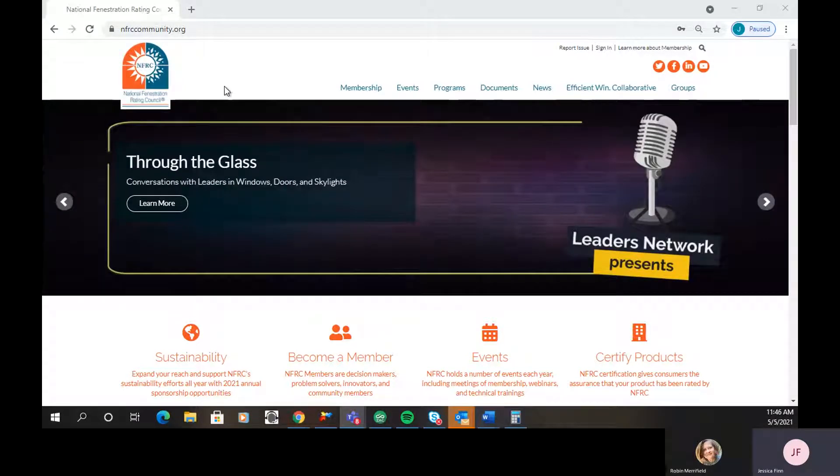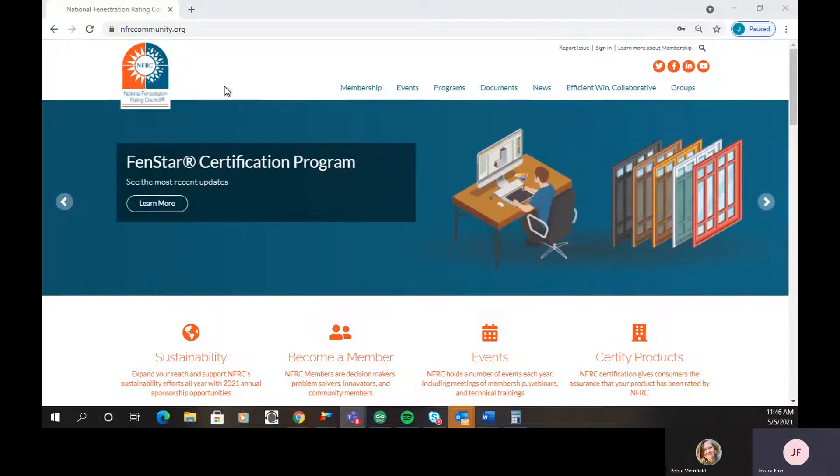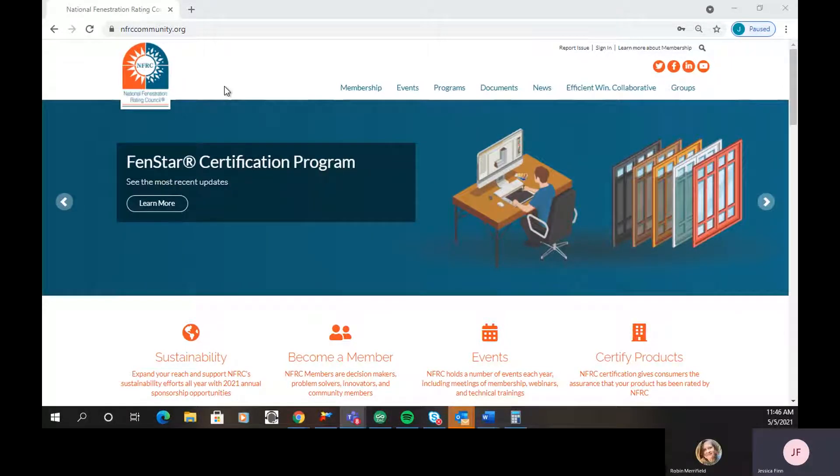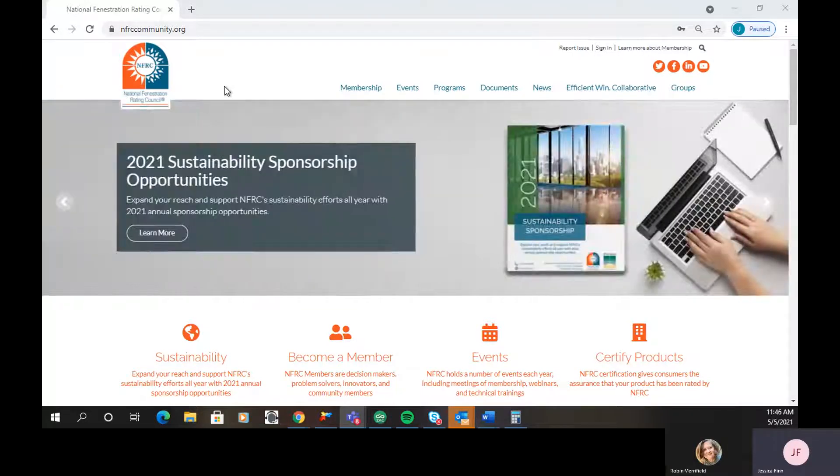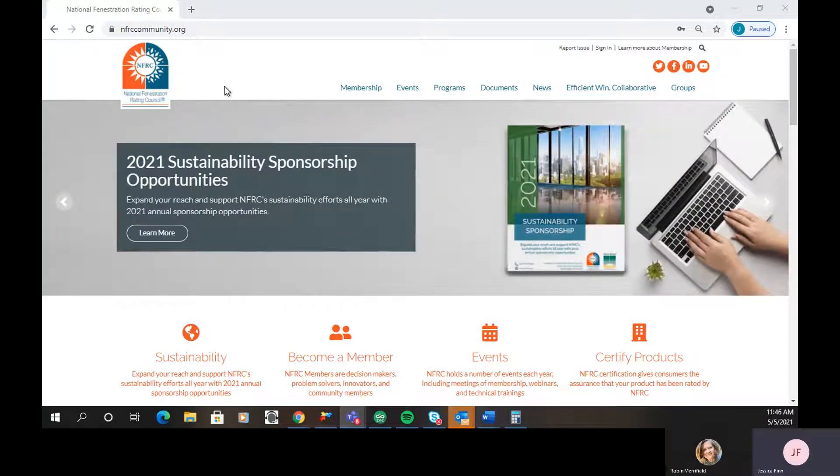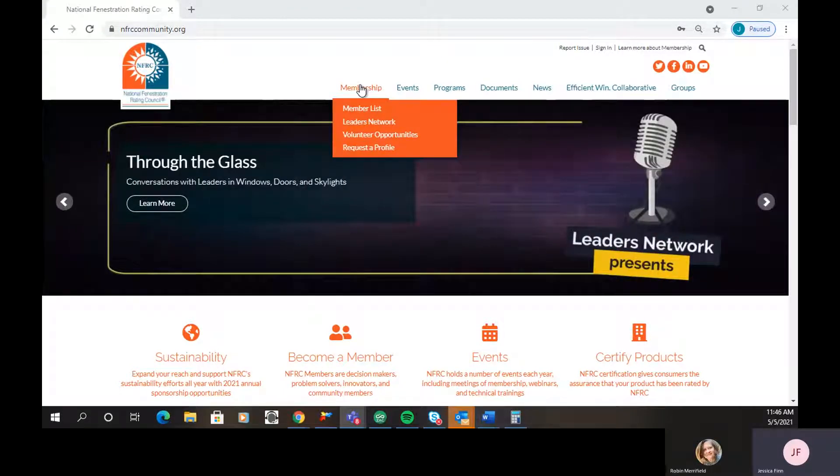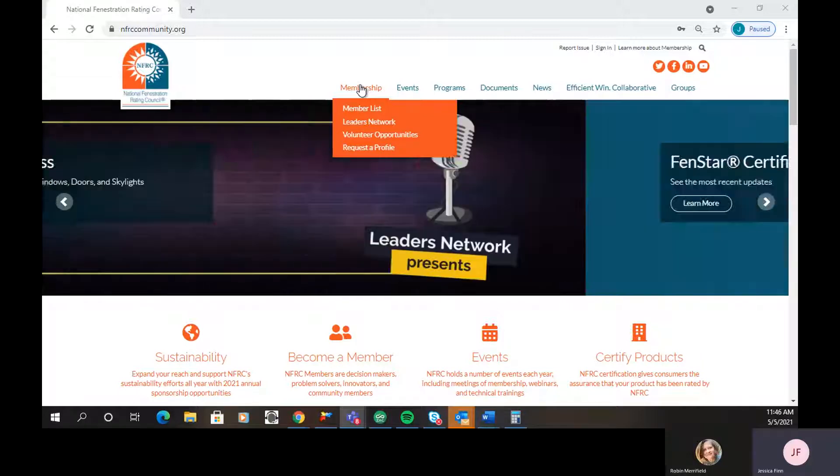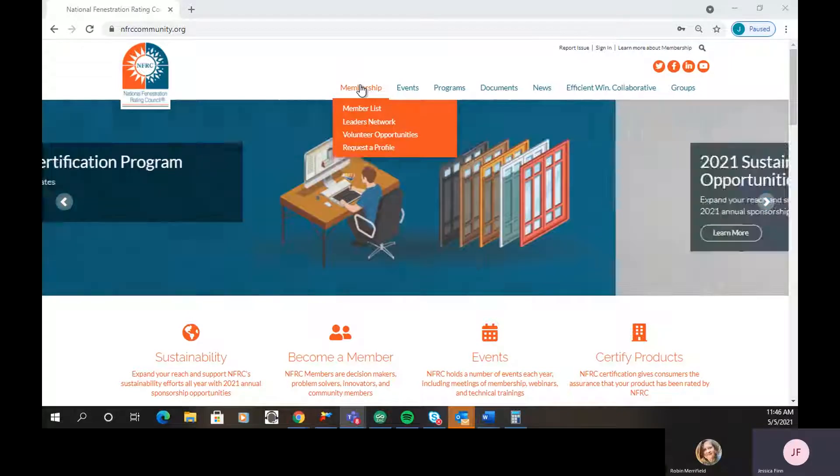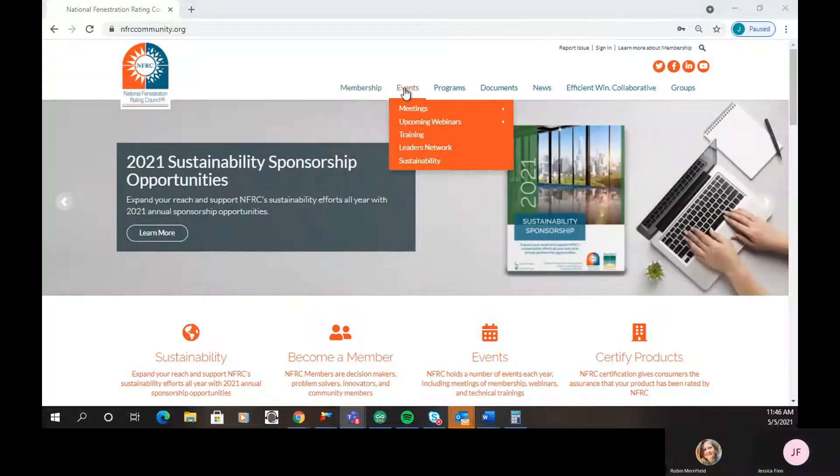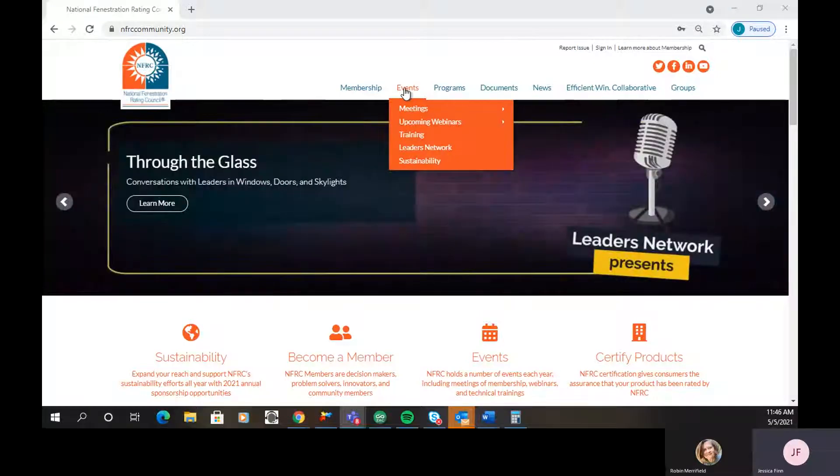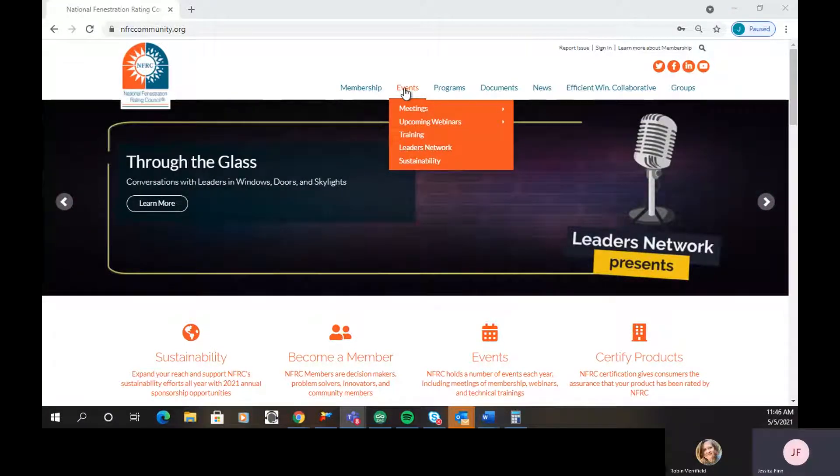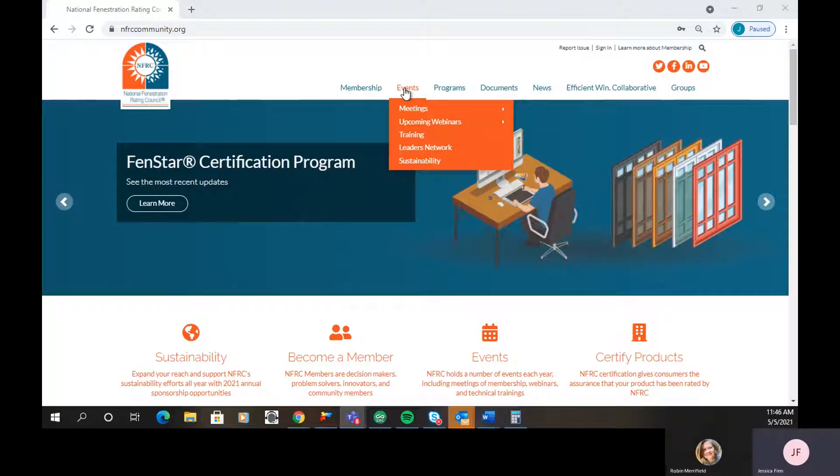Now I'm just going to go over the high-level top menu items and a little bit about what is underneath, but we will have additional videos on each of these topics later on. The first one is membership. You can find out who our members are, more about our leaders network, how to get involved, and if you are a member and don't have a profile, you can request a profile there. Our events tab covers everything from our membership meetings to our webinars, and it'll have all of the past recordings as well as registration links for our upcoming webinars.